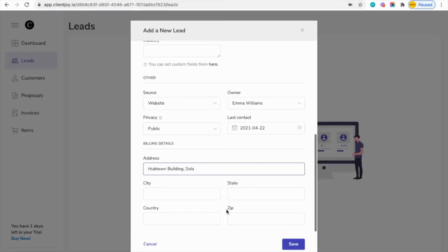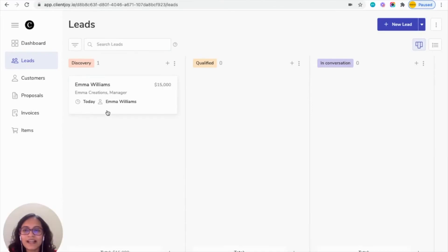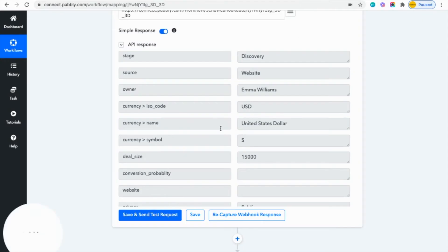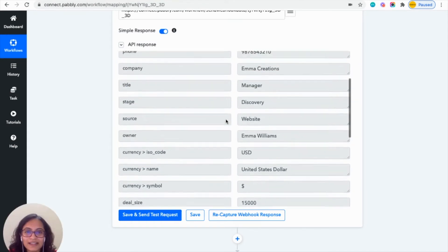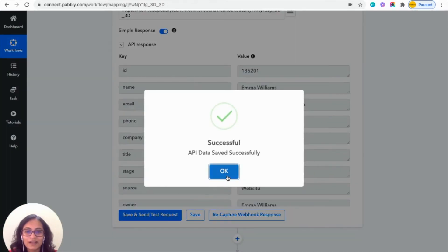So coming here, click on save. You can see that a new lead is added in ClientJoy. Now coming back to your Pabbly account, you can see that it has also captured the details which you entered in ClientJoy. The API data has saved successfully.